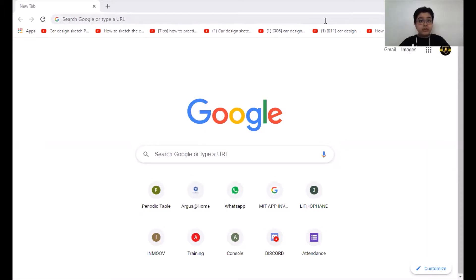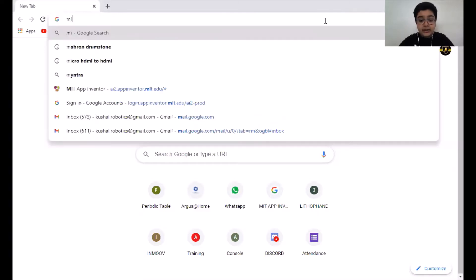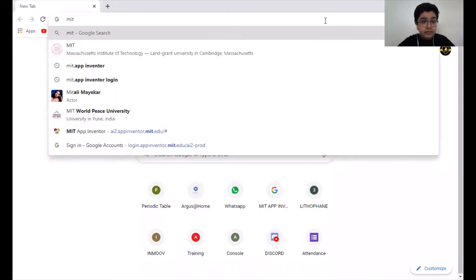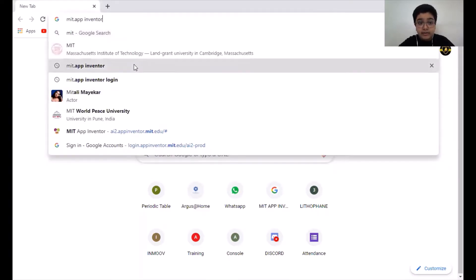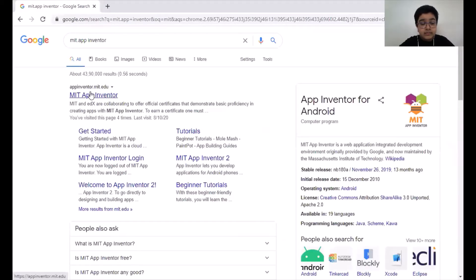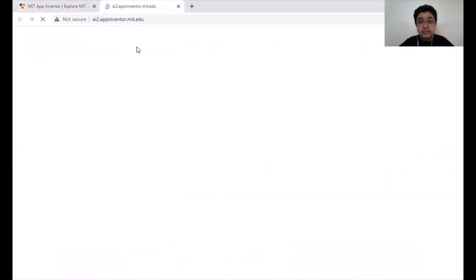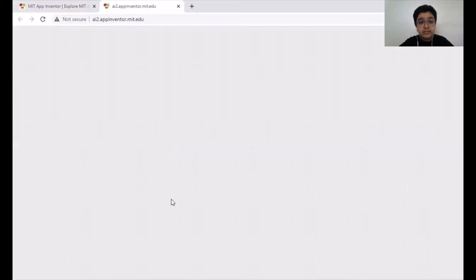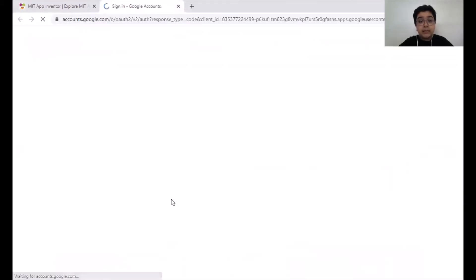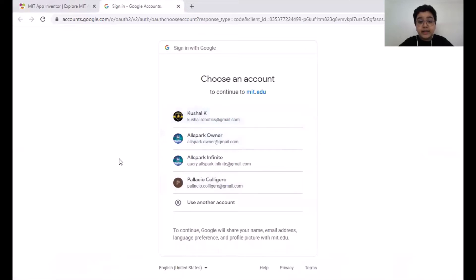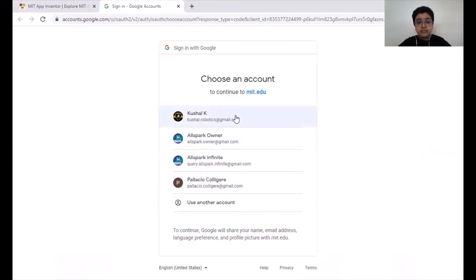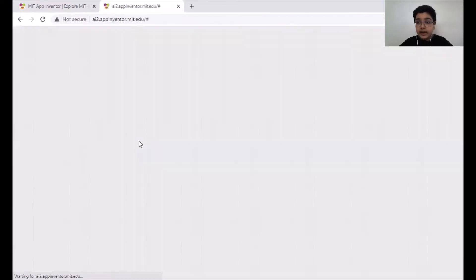Open your browser and type MIT.AppInventor. Click the first link and then click 'Create Apps.' It opens MIT App Inventor. You will have to login with your email ID, or you can sign in or sign up using the same.